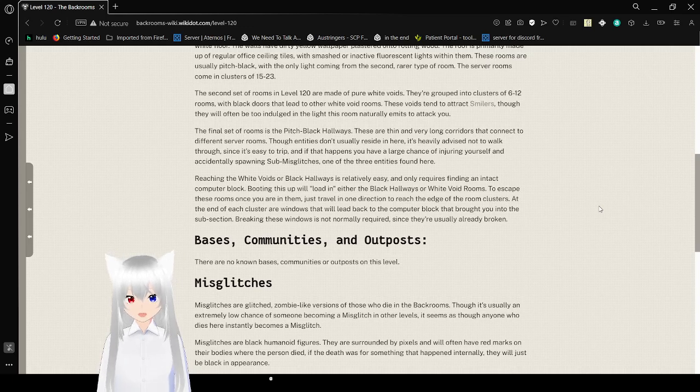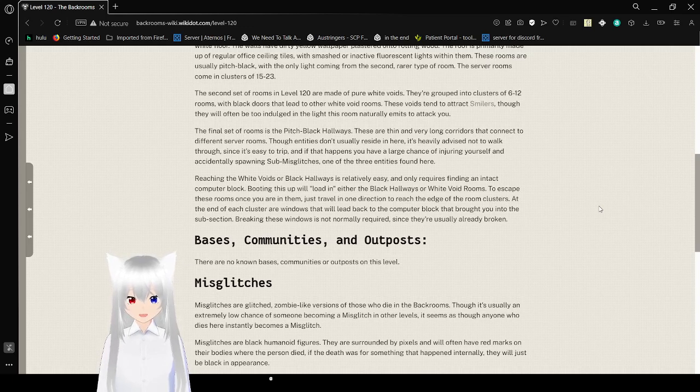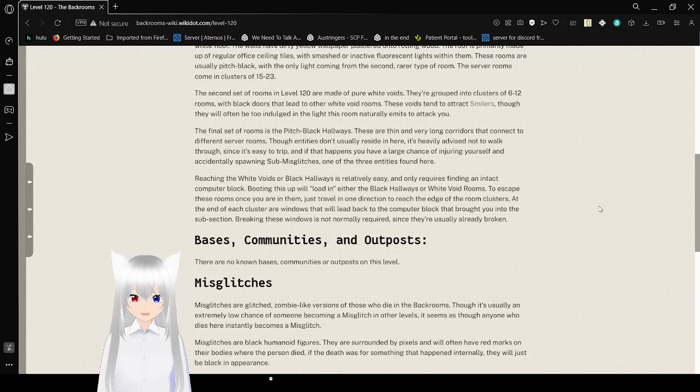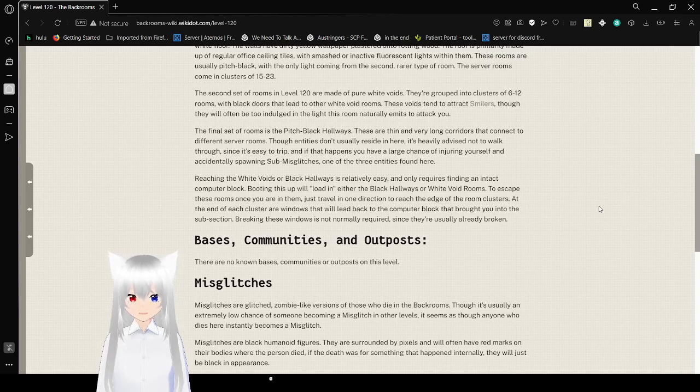The final set of rooms is the pitch black hallways. They are thin and very long corridors that connect to different server rooms. Though any zone you reside in here, it's heavily advised not to walk through since it's easy to trip. And if that happens, you have a large chance of injuring yourself and accidentally spawning sub-misc glitches, one of the three entities found here.